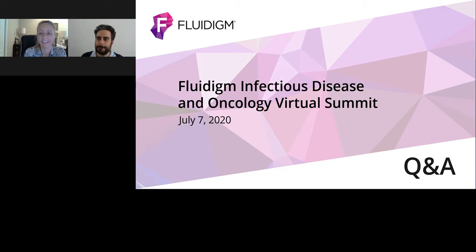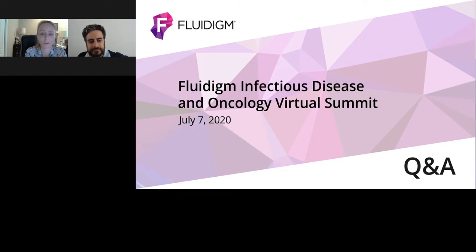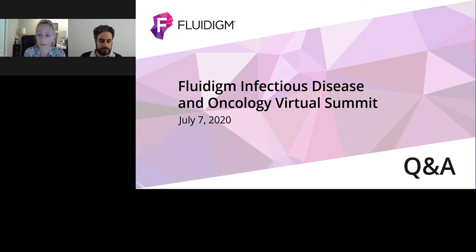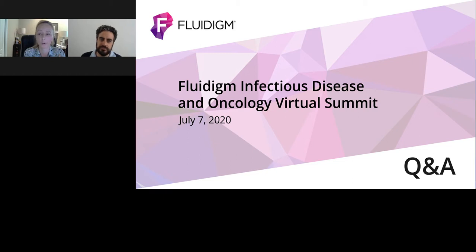Thank you again, Dr. Noelle Miranda, for your time today and your important research. I'd like to thank the audience for joining us today and for their interesting questions. Questions that we did not have time for today and those submitted during the on-demand period will be addressed by our speaker via the contact information provided at the time of registration. This webcast can be viewed on demand through July 2021. Until next time, be safe everybody — have a great day and goodbye.